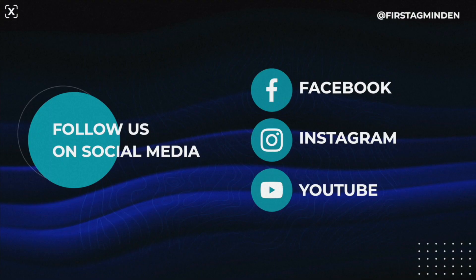Those are the events that are taking place within our church. For more information, please pick up a bulletin, follow us on our social media accounts, or visit firstagminden.org. We hope that you have a great day and a great experience here at First Assembly.